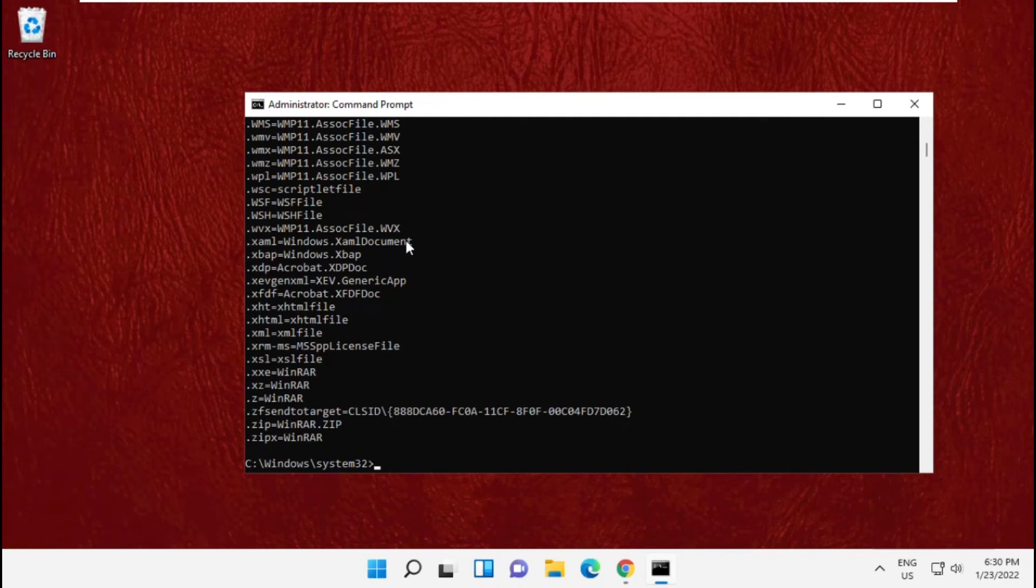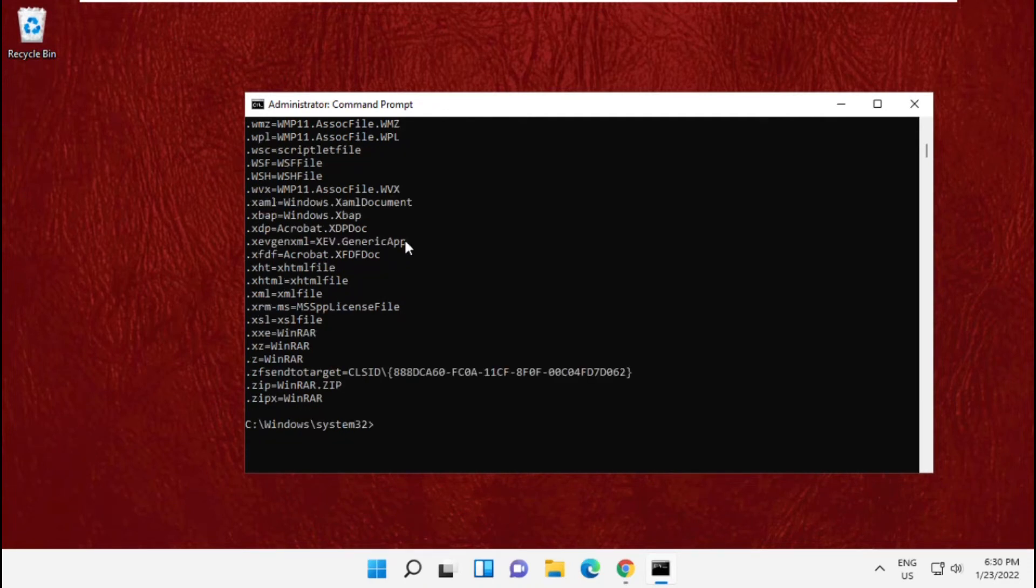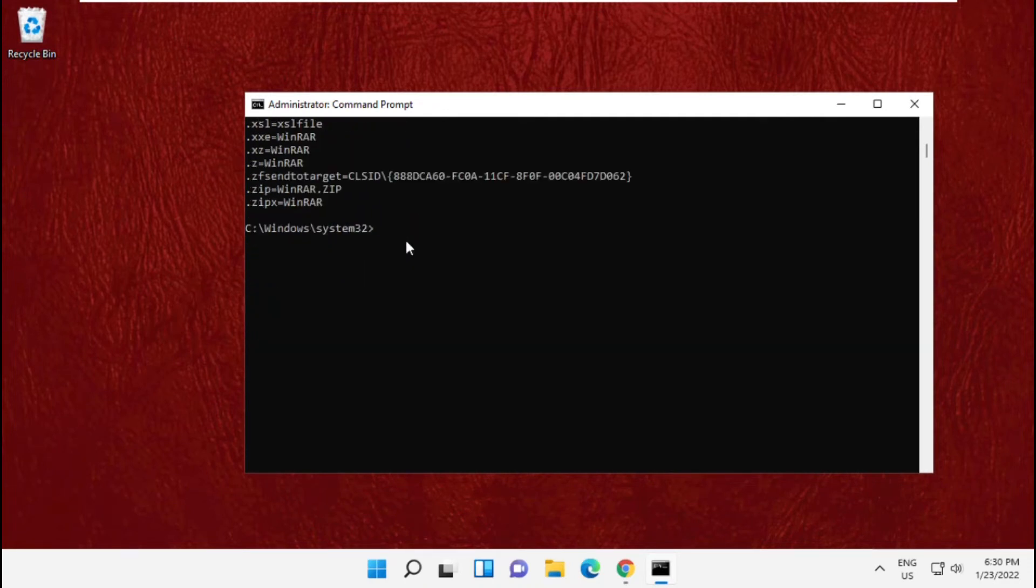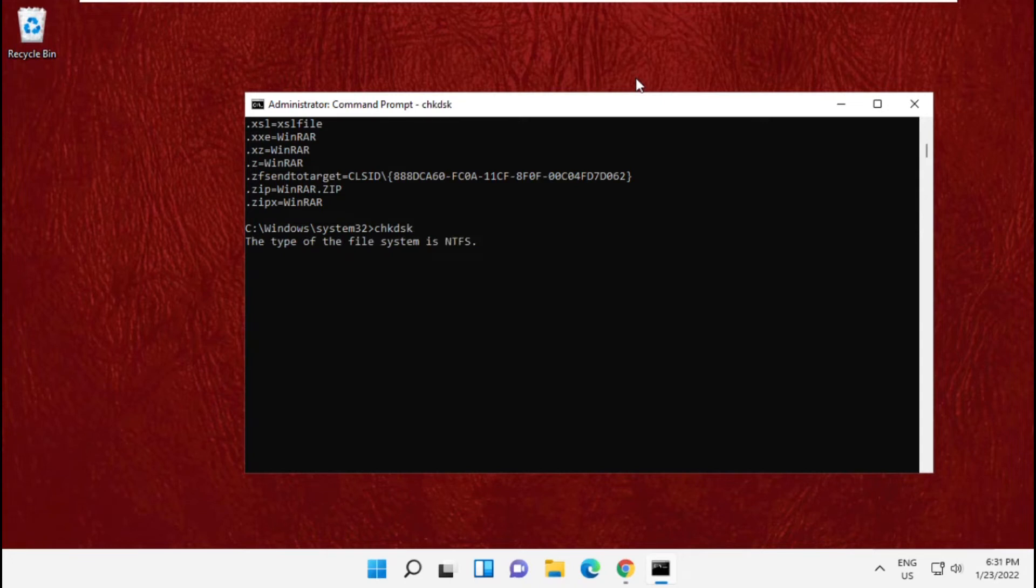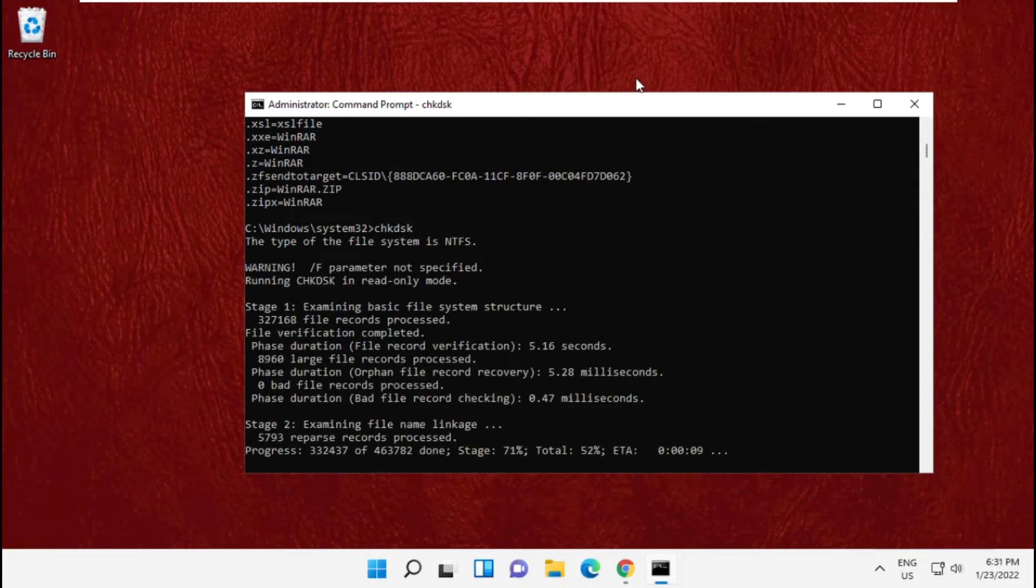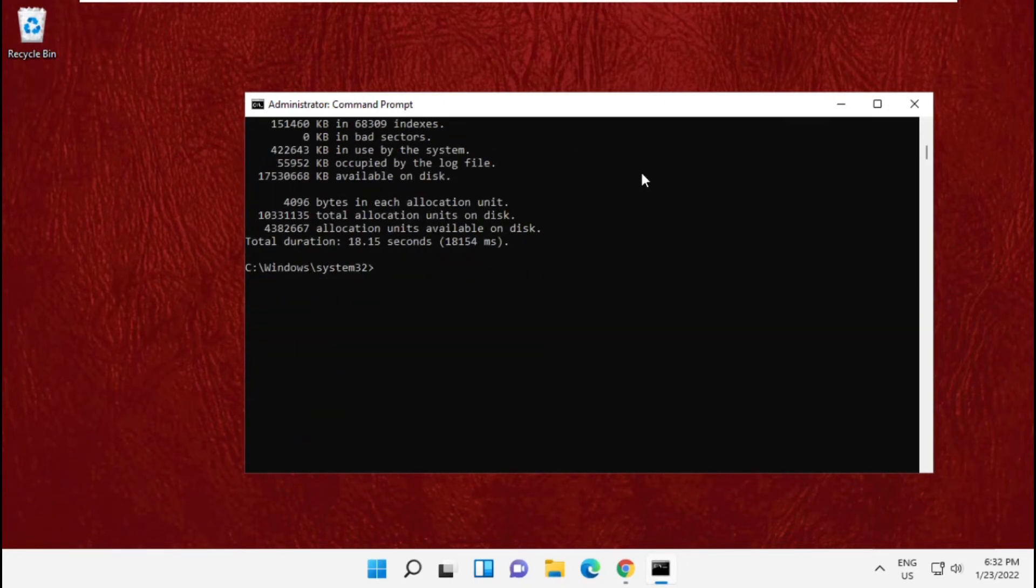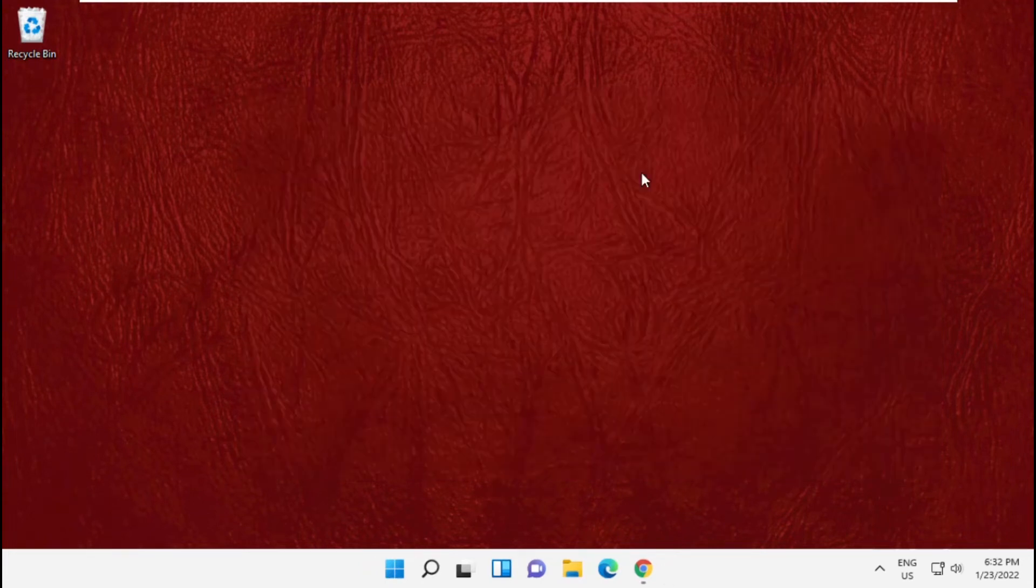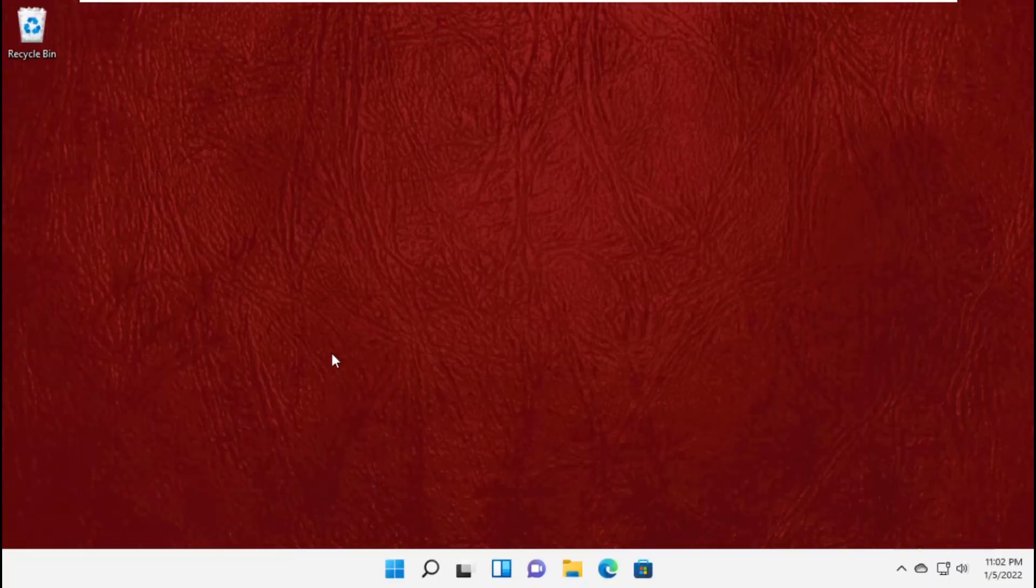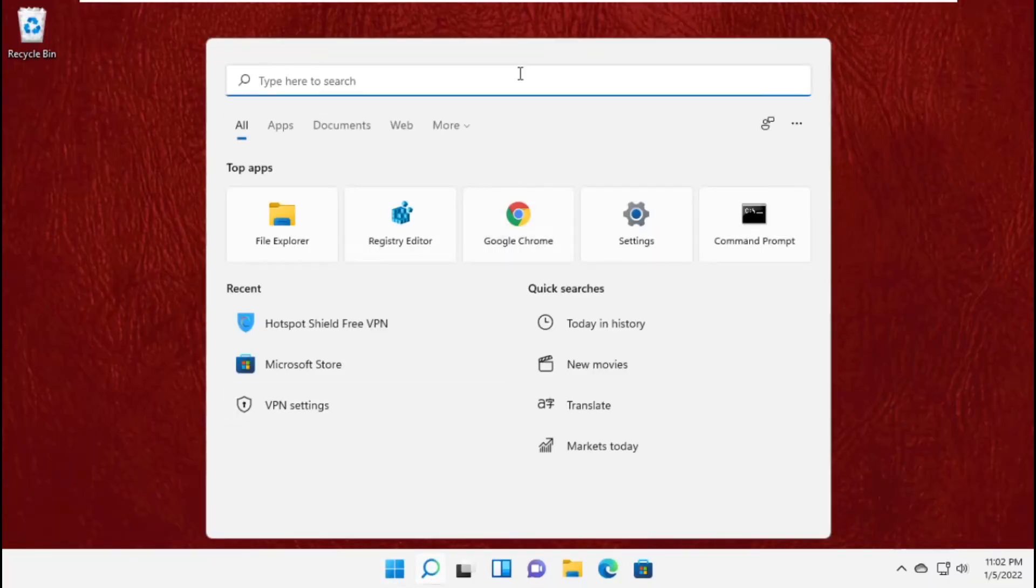And copy and paste the last command, that is chkdsk, and hit enter. It will also take some time to complete its process. Once done, at the end type exit to close the command prompt. Now go to search bar.